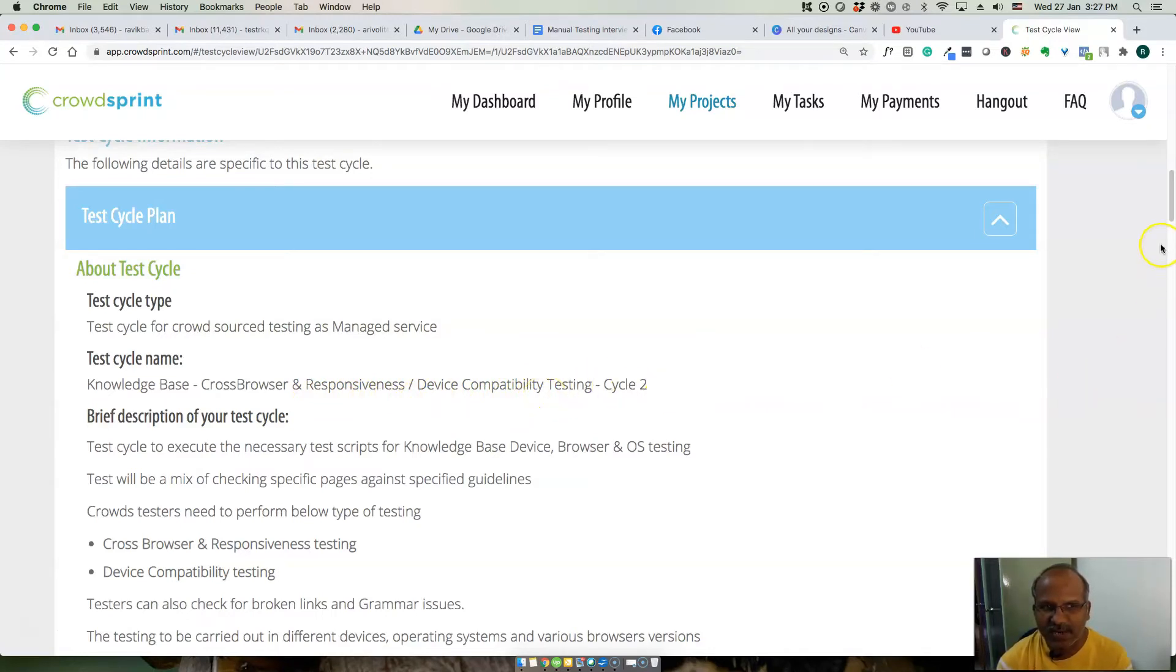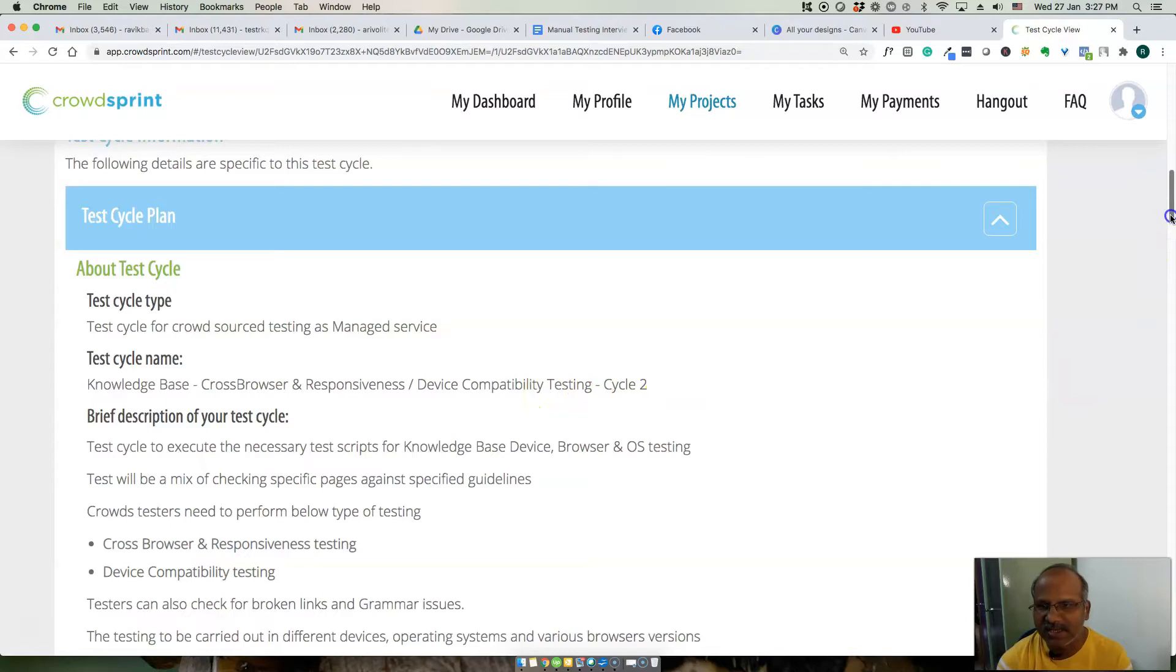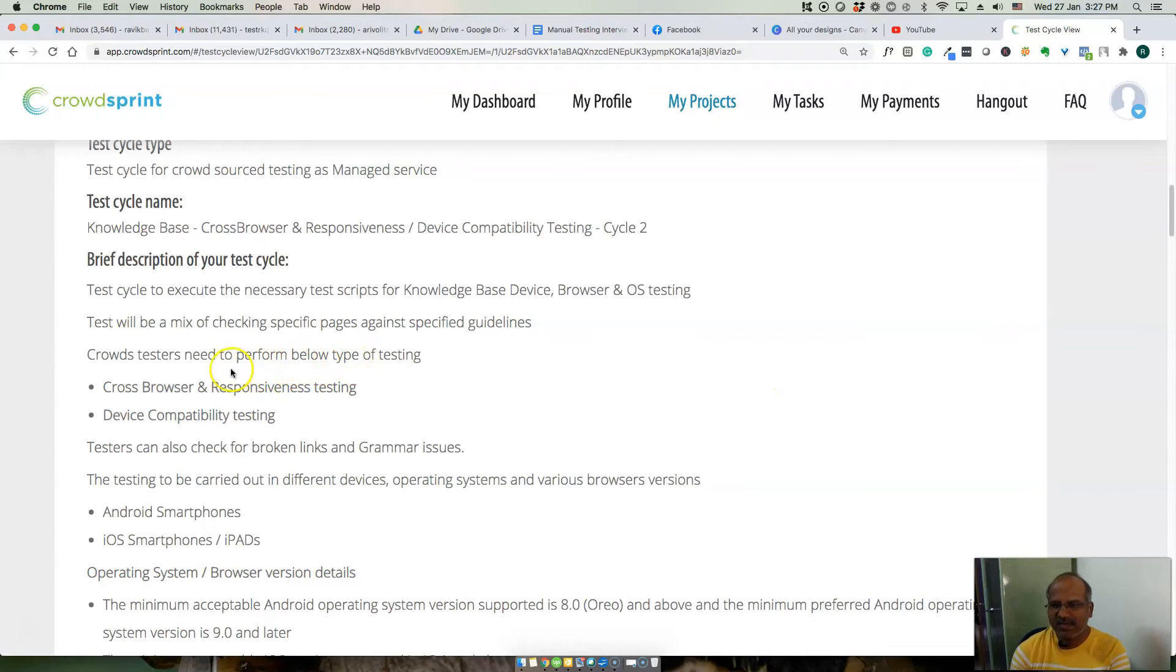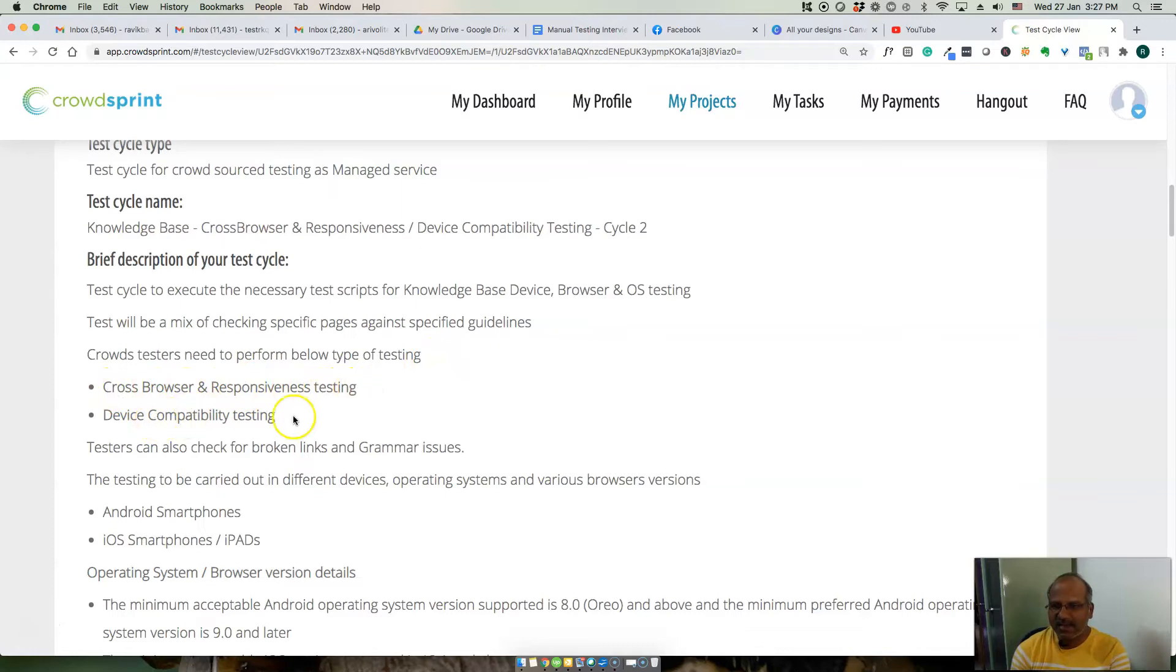What is the type of testing needs to be performed? Cross browser and responsive testing and device compatibility testing.